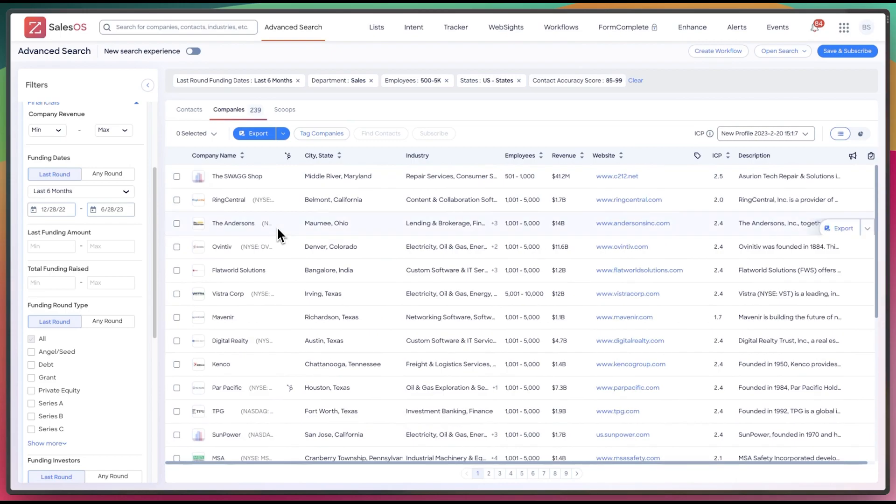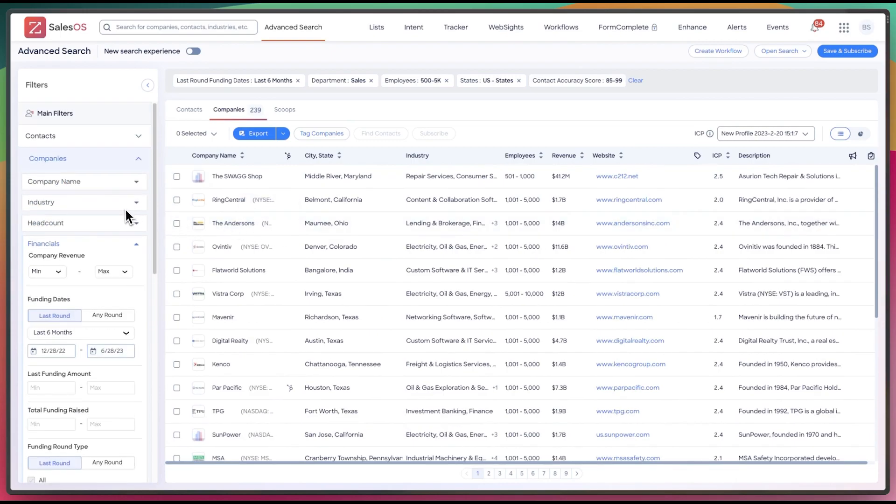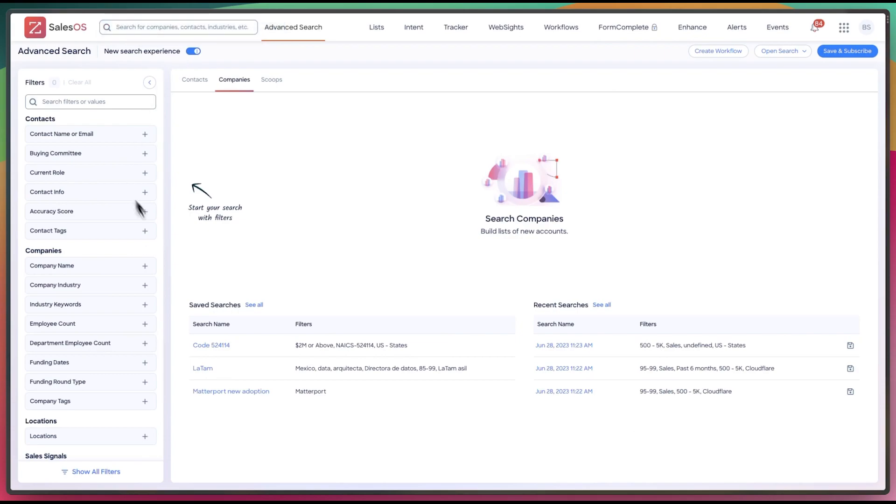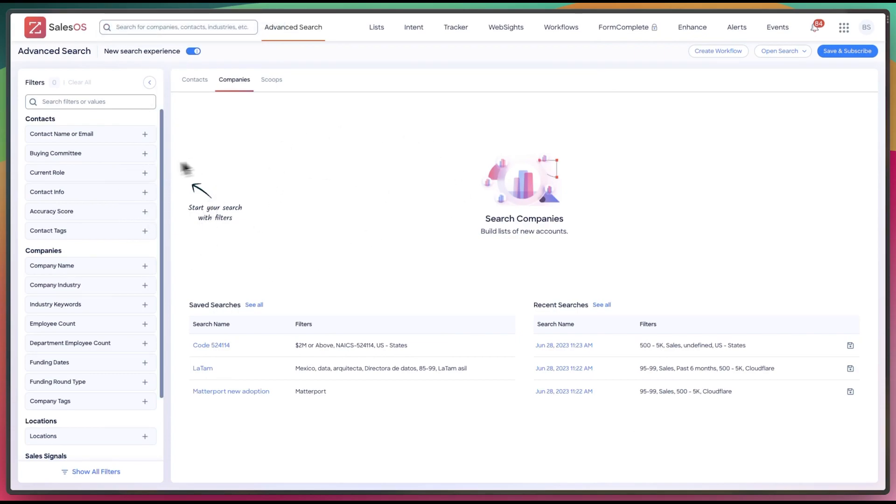So it's a lot easier to use. It's a lot simpler to use. If you're new to ZoomInfo, I highly recommend you just use this new view exclusively. So, yeah, that's the new view in ZoomInfo. So I suggest you give it a shot.